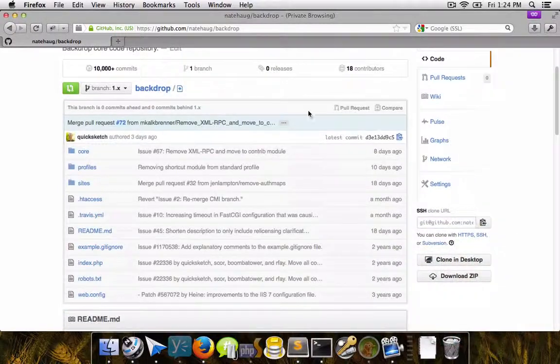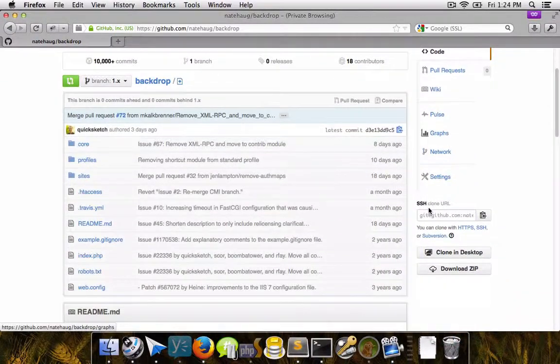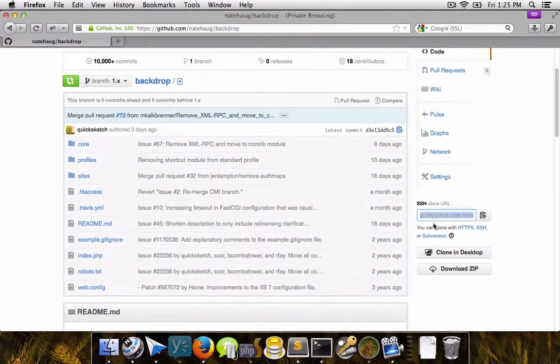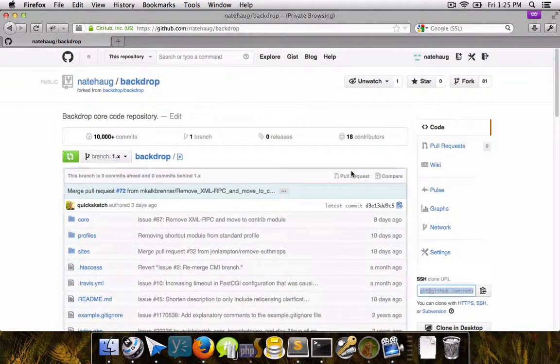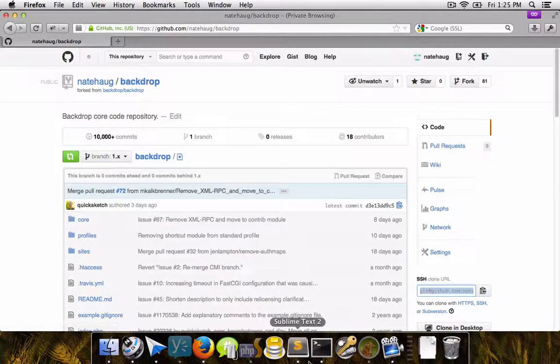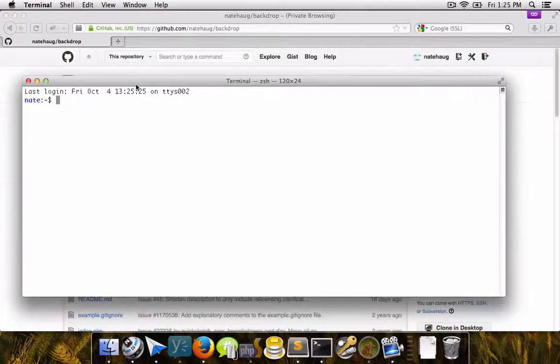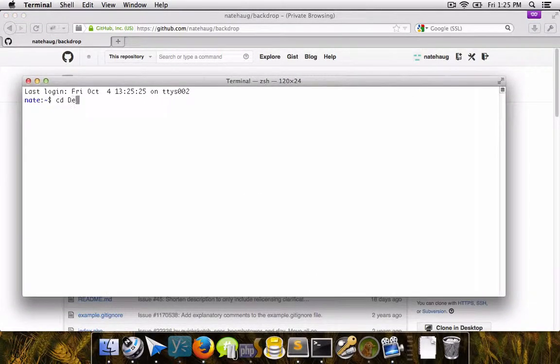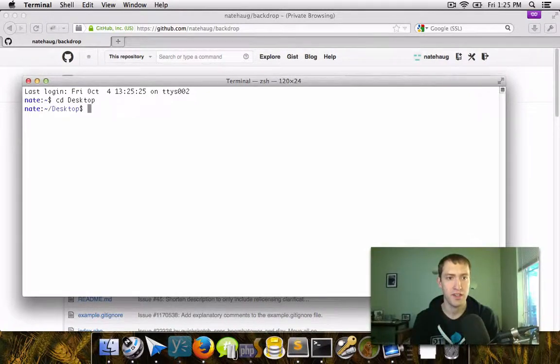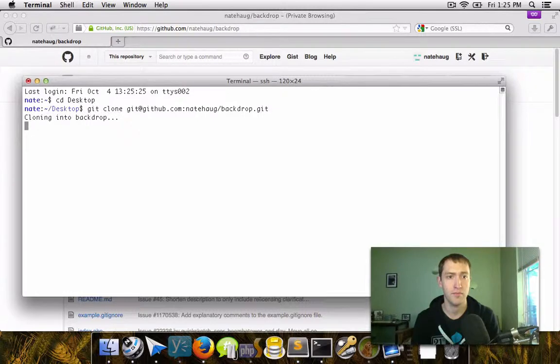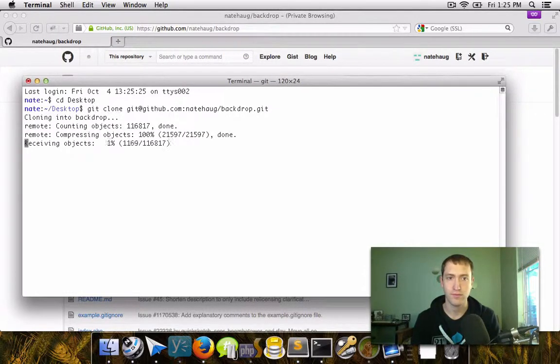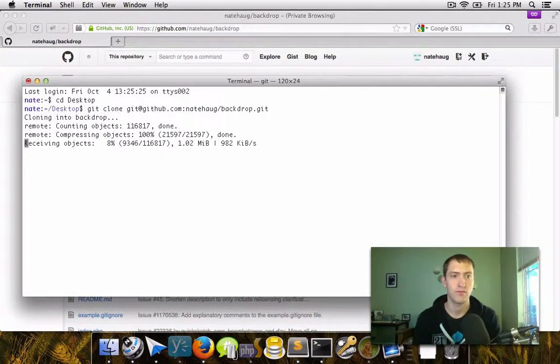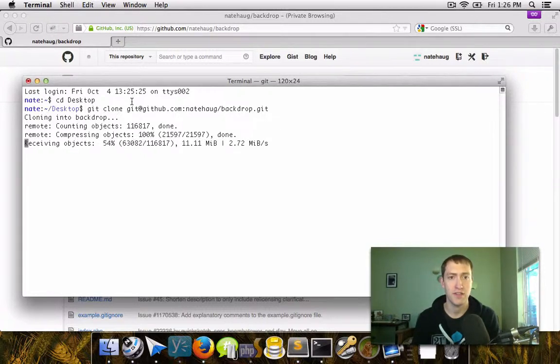So now that we've got this new repository, we can go down here to this clone URL field. We can copy that URL and then go to our own localhost computer. And then I'm just going to clone this into my desktop. So git clone and then that URL. And then git will clone a local copy of it down to my computer.